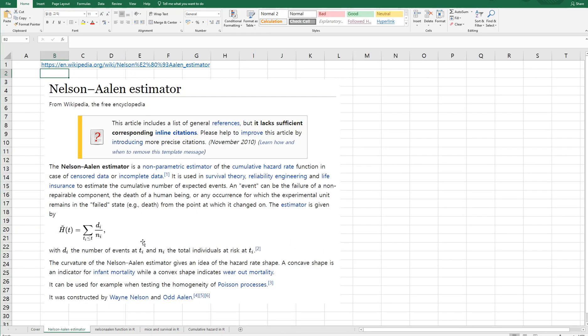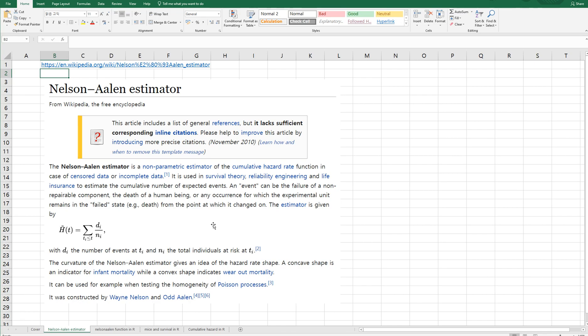According to Wikipedia, Nelson-Aalen estimator is a non-parametric estimator of the cumulative hazard rate function in case of censored data or incomplete data. And it is used in survival theory, reliability engineering, and life insurance to estimate the cumulative number of expected events.